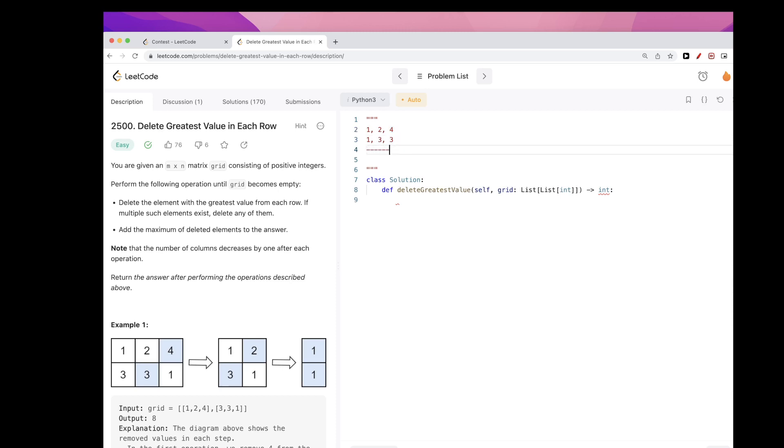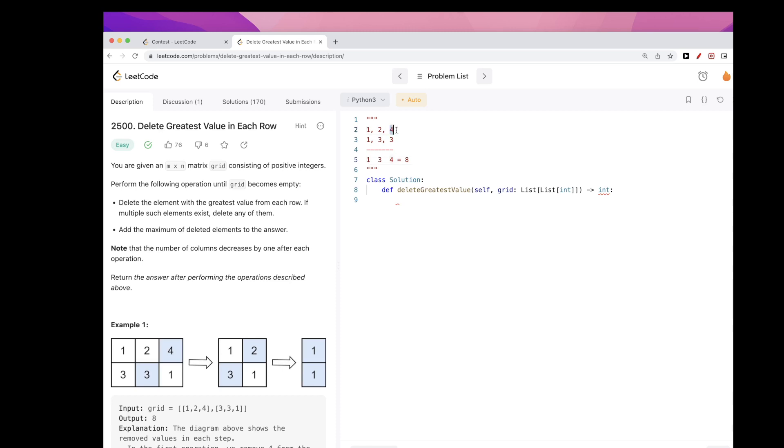So we can just take the max from each column and that would be like deleting the max each time, right? So the max here is one, the max is three, the max is four, and just add these together and the sum would be eight. That's our answer, right?